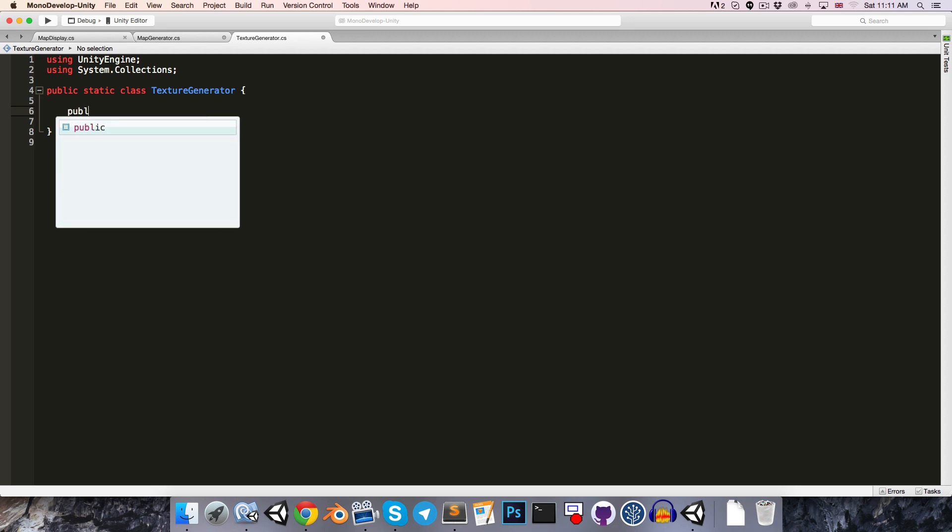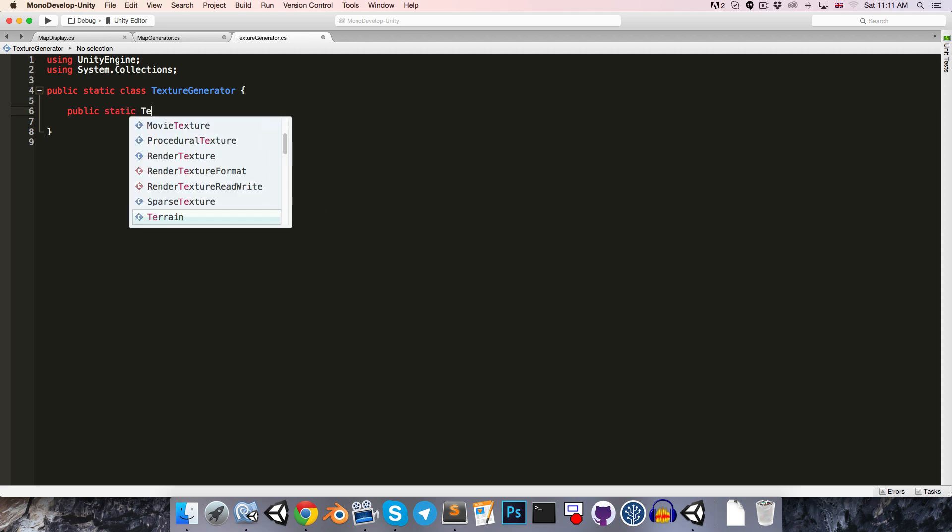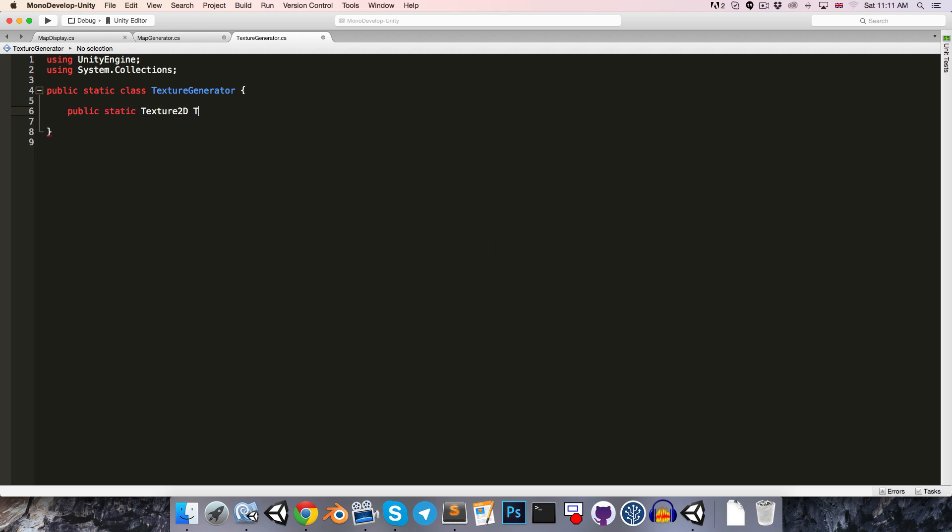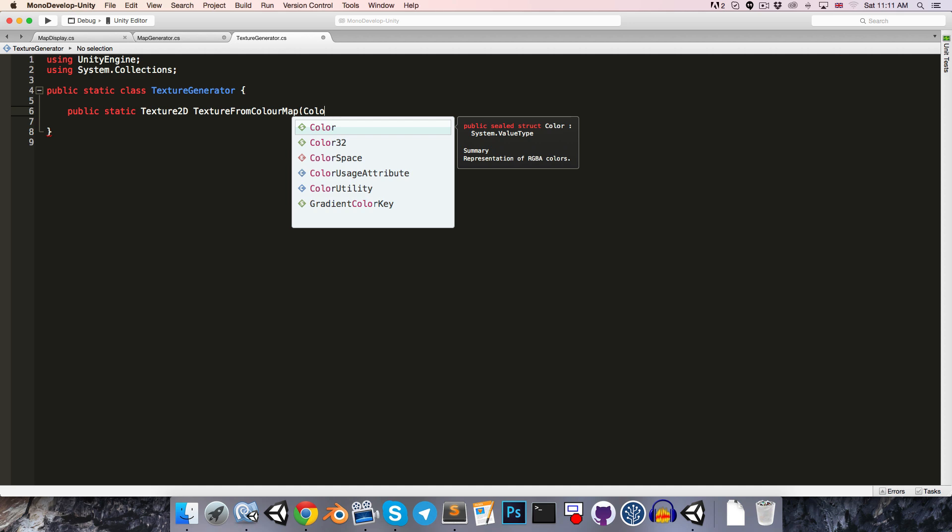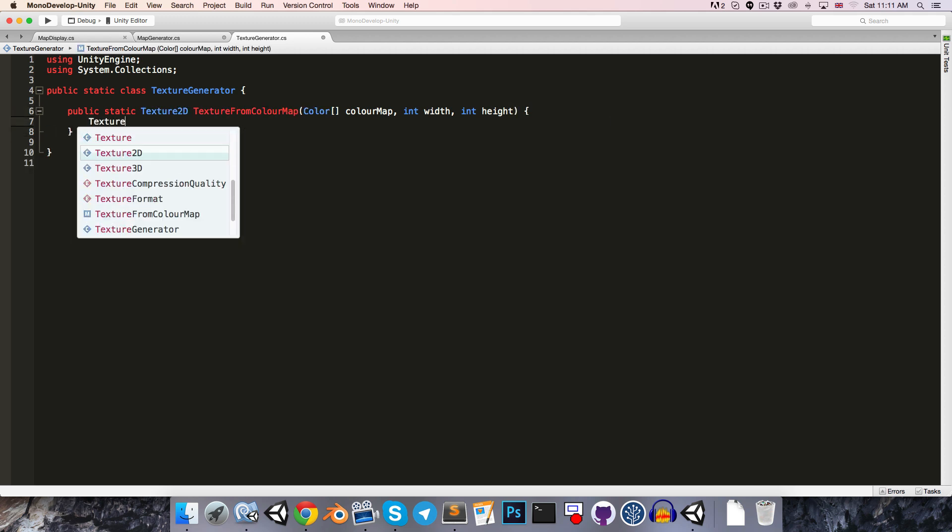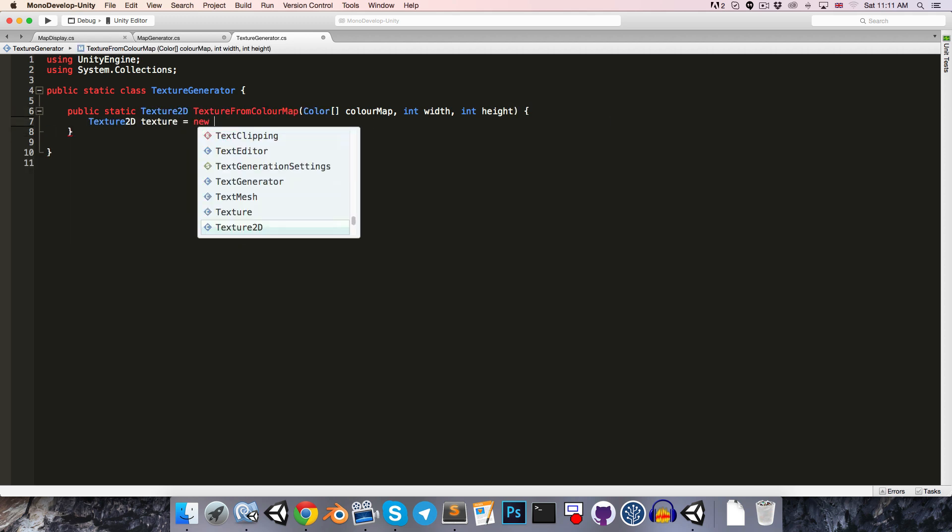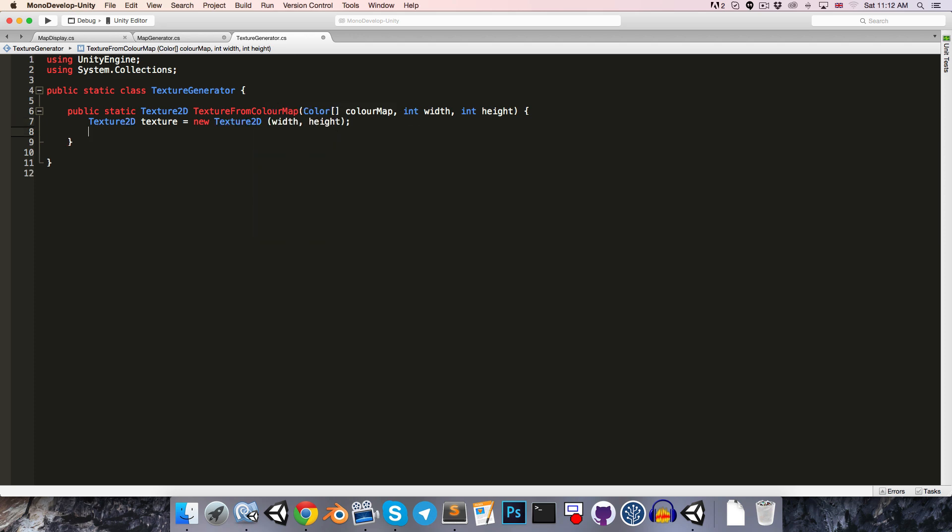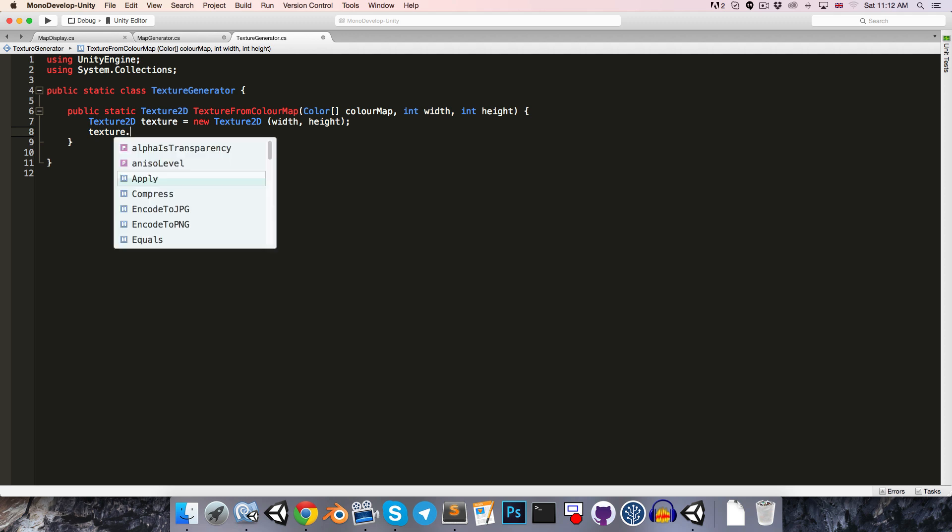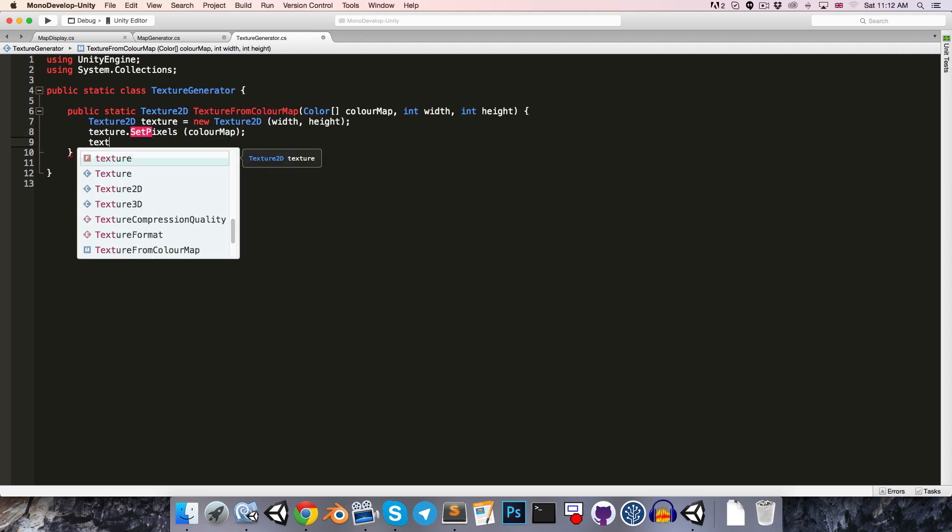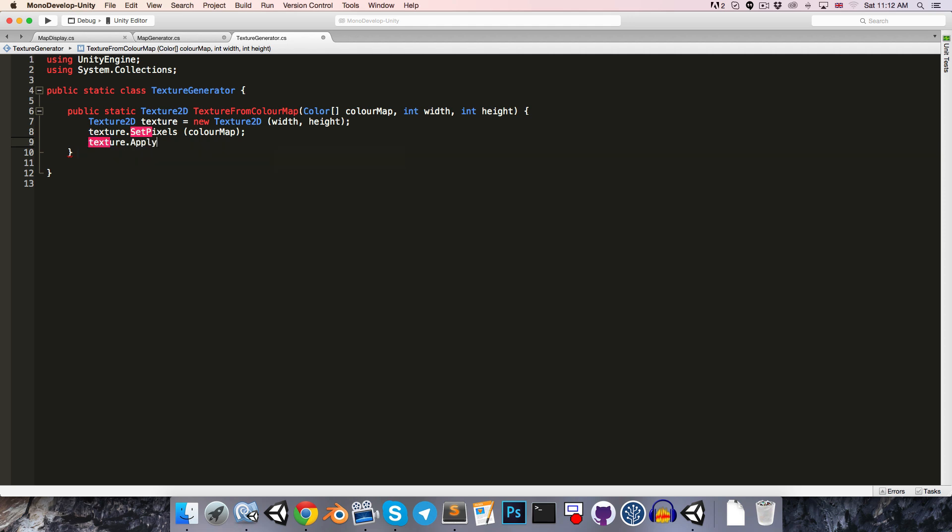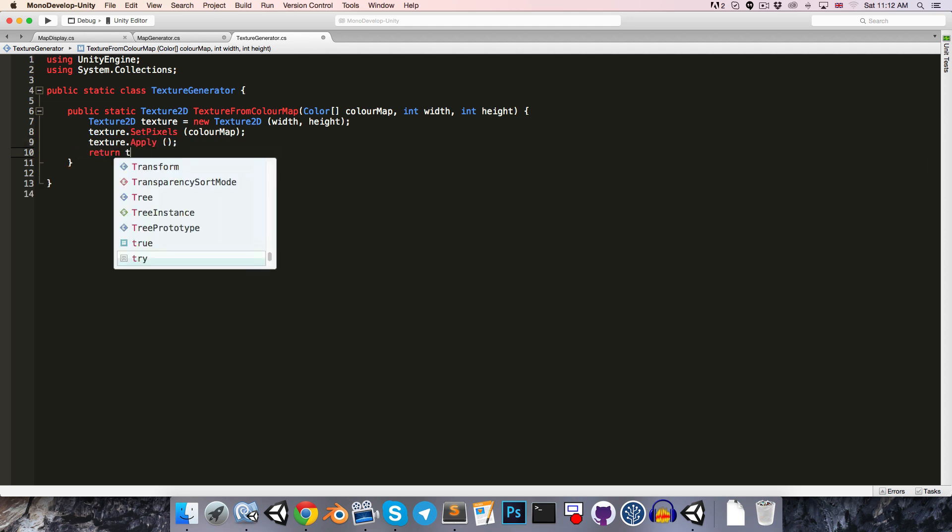Let's create public static method returning a texture2d, we'll call this texture from color map, and it will take in as an argument the color array for the color map, as well as the width and the height of the map. We can then say texture2d texture is equal to a new texture2d with a size of width by height. We can then say texture.setpixels, pass in the color map, then apply all of that, and then finally return the texture.